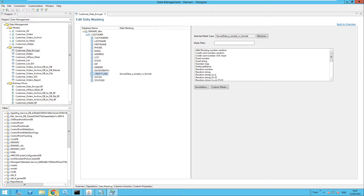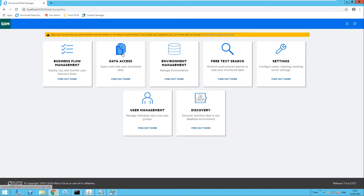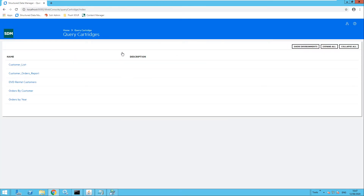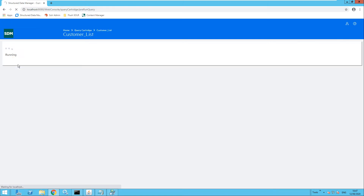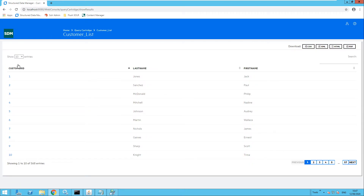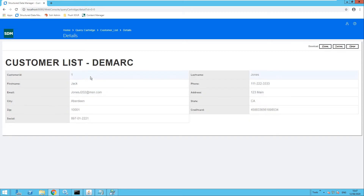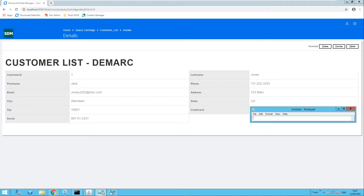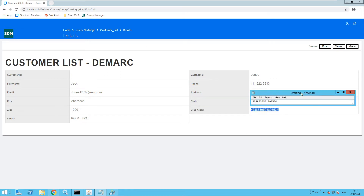Let's move over to SDM. Firstly I want to perform a data access query on the customers list. This will run a query — I would then like to select customer ID number one, which is Jack Jones, and this runs a report for Jack Jones. Now let's look at the credit card number which I would like to use format-preserving encryption on. I'll take a copy of that credit card number for reference — this is of course the original credit card number.